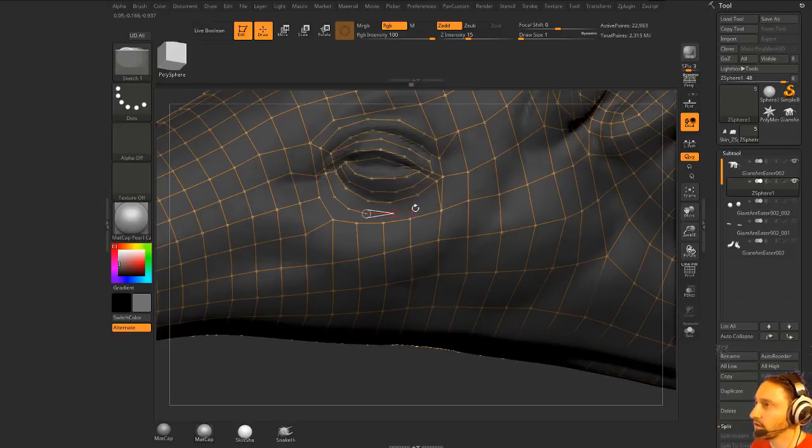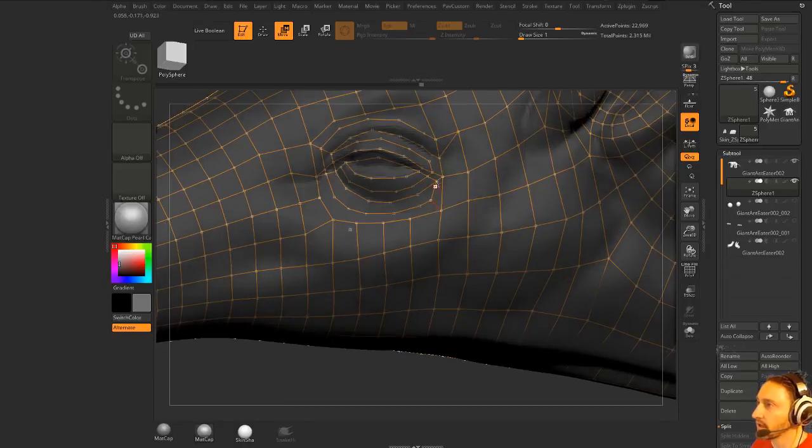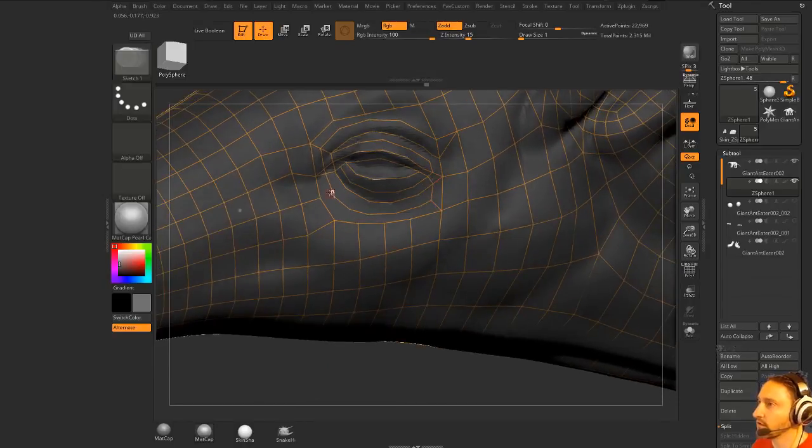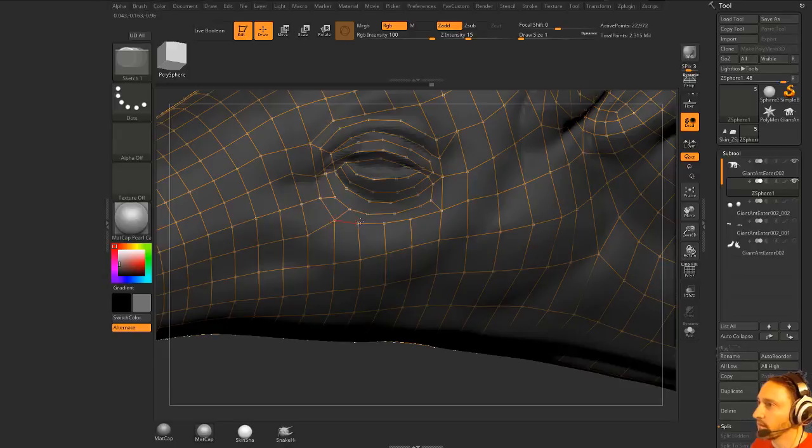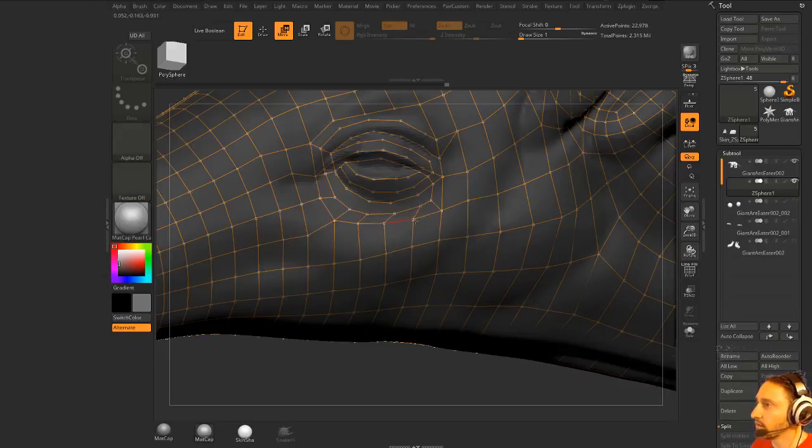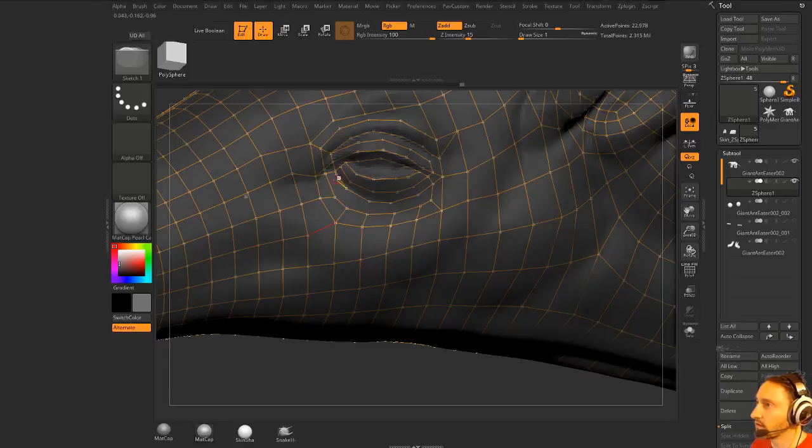What I like to do is just do my re-topology in ZBrush, and then do my cleanup pass in Maya, just because their polytools I'm just a little bit more used to them, but you could also use Zmodeler to clean up your topology, and then use projectile to make sure it projects back to the surface.